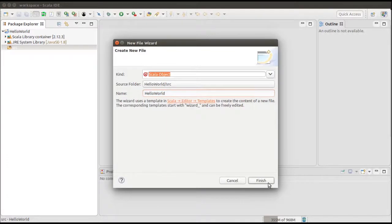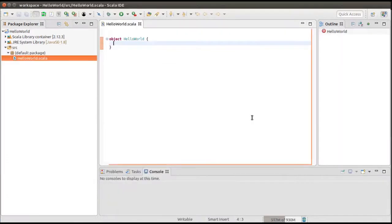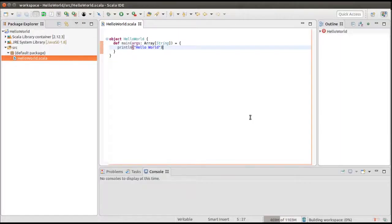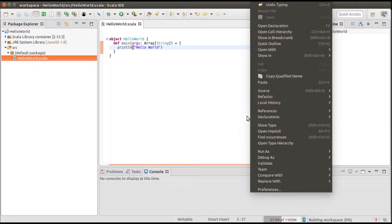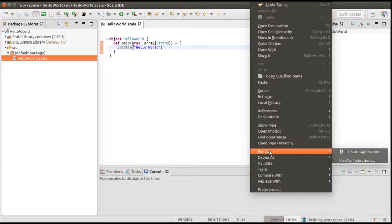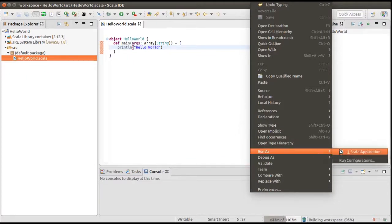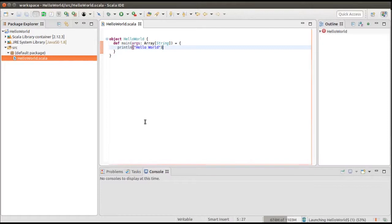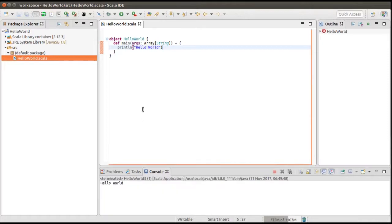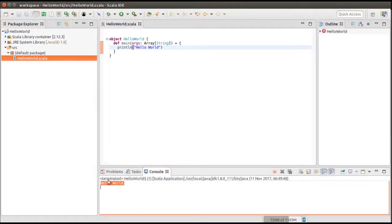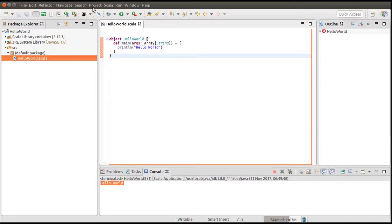We'll right click on src and create our first file, which is hello world. When you are done with your coding, you can just right click on the file and then choose run as and run as Scala application. You can observe the output in the console.